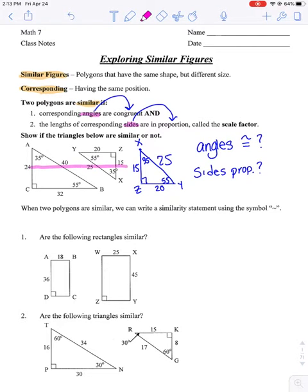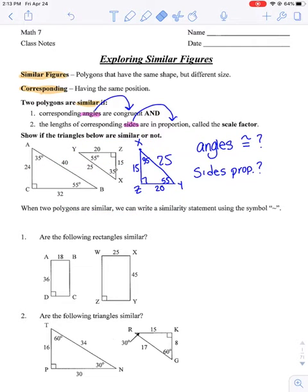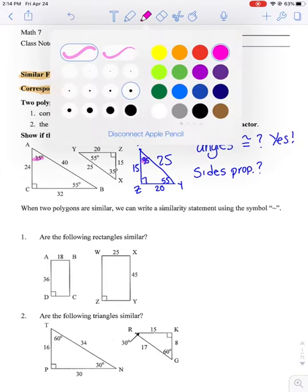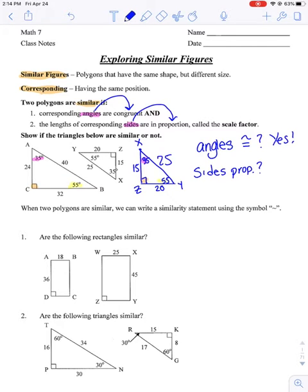Now I can see what matches up. The 24 has to match up with the 15, the 40 has to match up with the 25, and the 32 has to match up with the 20. Going through my checklist — first, are the corresponding angles congruent? The answer is yes. I was able to find a 35 degree, a 90 degree, and a 55 degree that were congruent. Here's my 35 — corresponding and congruent. Here's my right angle — corresponding and congruent. Here's my 55 — corresponding and congruent. So it's okay if they were not lined up to begin with; you may have to rotate the shape and then check if corresponding angles are congruent.